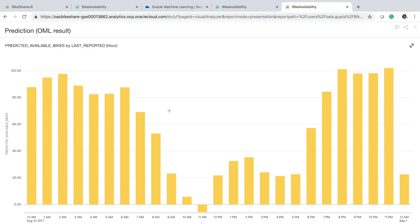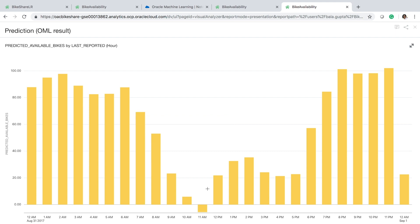Let's look at the predicted number of available bikes at the same station at each hour for a future date. In this graph, each bar shows the number of available bikes predicted by our model for a future date at each hour at the same station. As you can see, around 10 and 11 a.m. there is a shortage of bikes at this specific station. This information can help the planning team schedule rebalancing in advance in order to prevent this situation from happening in real time.